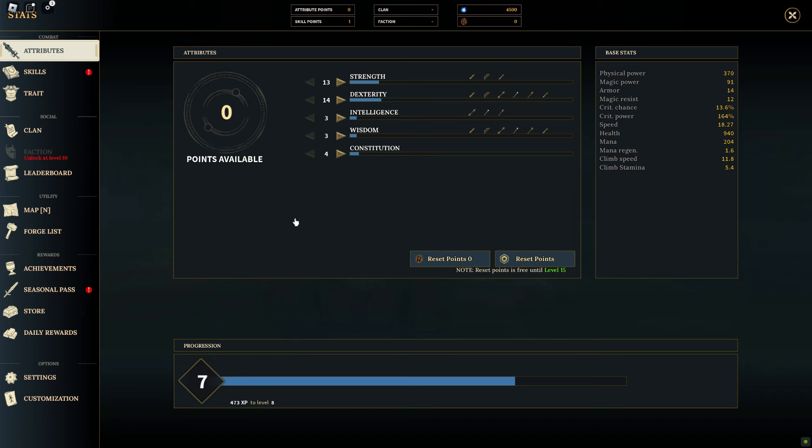Understanding these attributes and their effects is key to crafting a character that aligns with your preferred playstyle in Devis of Creation.